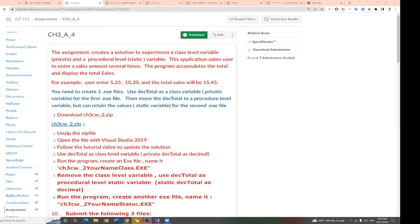Professor Liu is going to introduce two newer types, private and static variables, by using the A4 assignment.